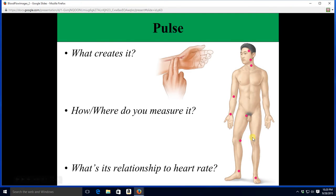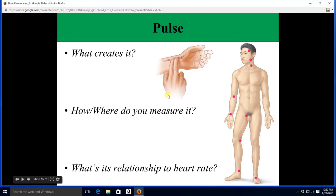Hello everybody. We are back for another lecture on blood vessels. Hopefully this will be the second to last one. So let's get going. We got to talk about the pulse. We can see this naked dude here — he's got pulse points all over him. At any of these points you could use your fingers and feel the pressure wave in his arteries that is created when blood vessels contract.